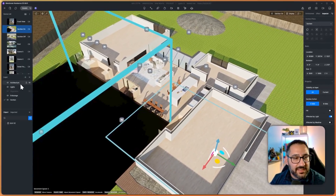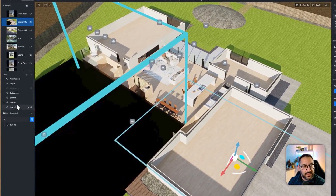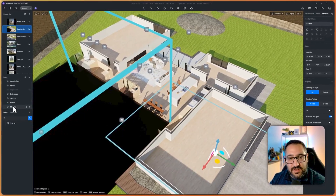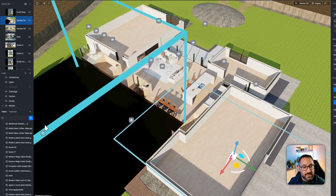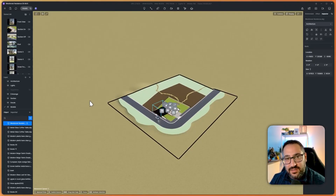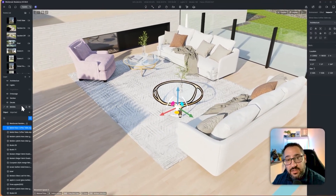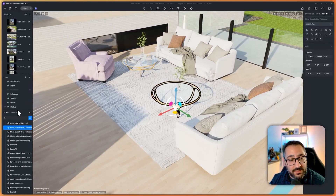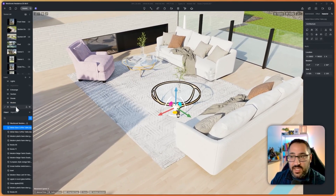Some other layers I typically add — and again, this is all preference — include one for decals and one for models, meaning imported models that differ from regular library assets. For example, a SketchUp model of a table could go on a model layer, or if you want to be more specific, you could create a furniture layer and move it there.